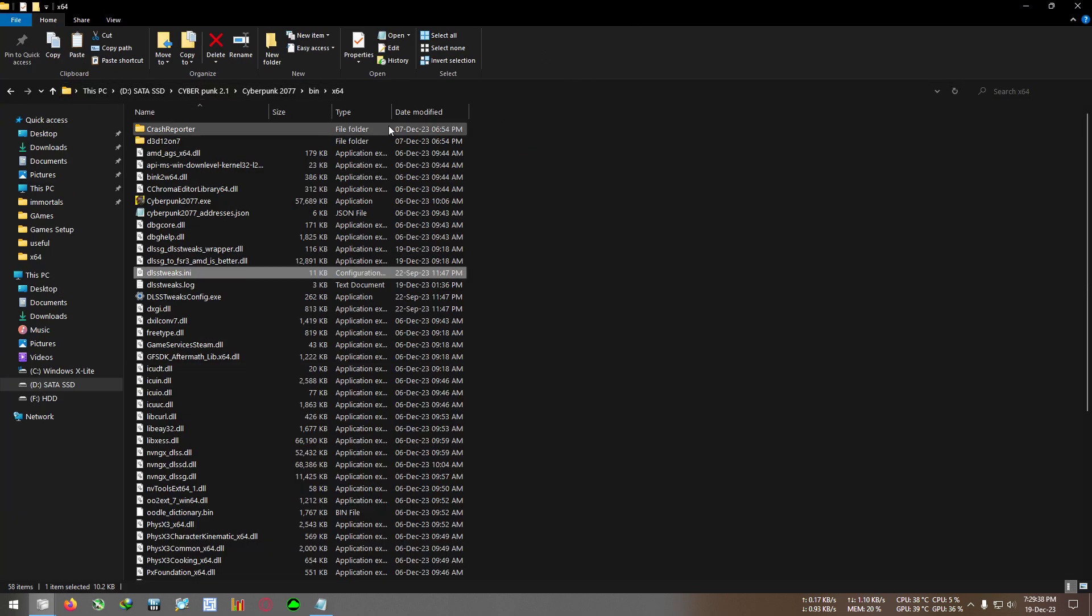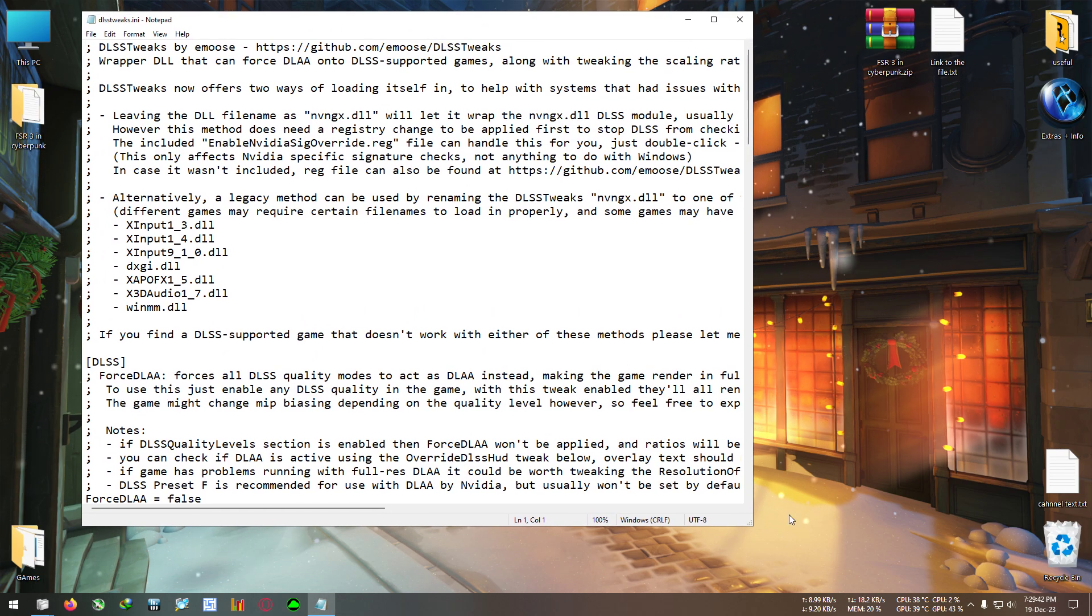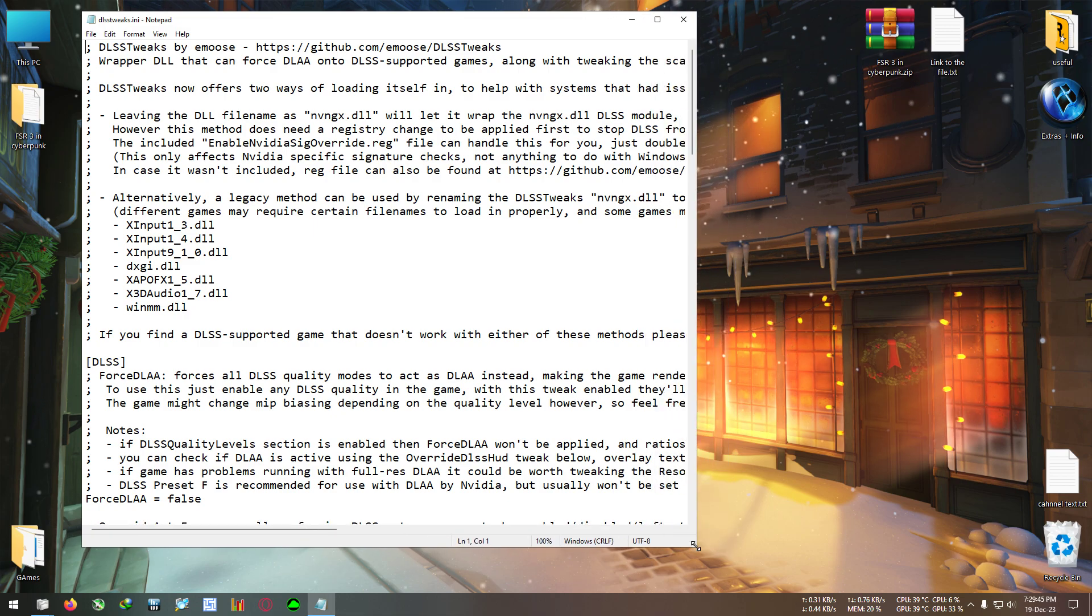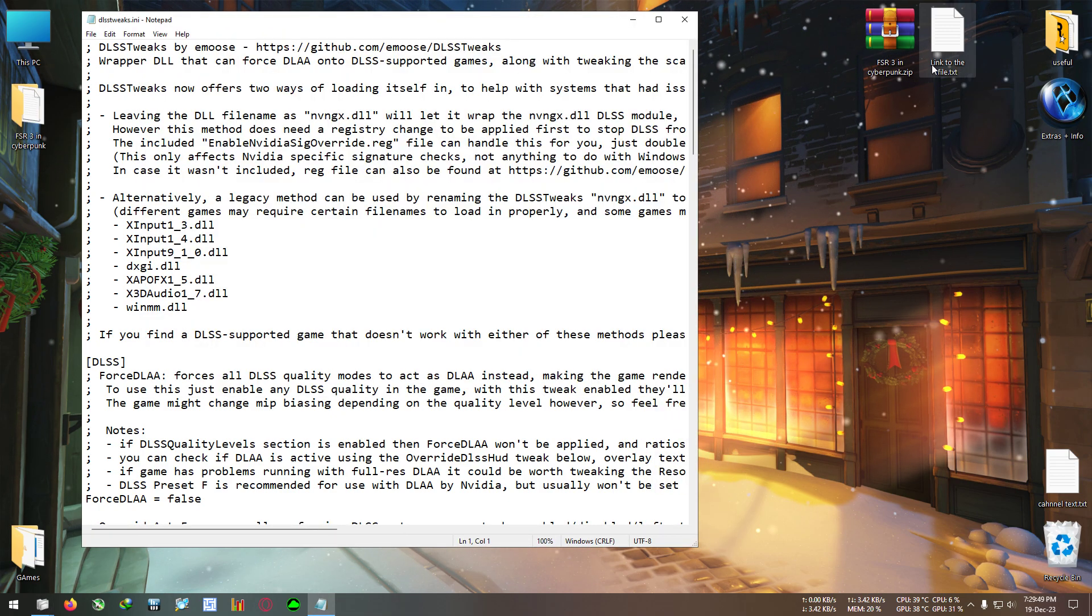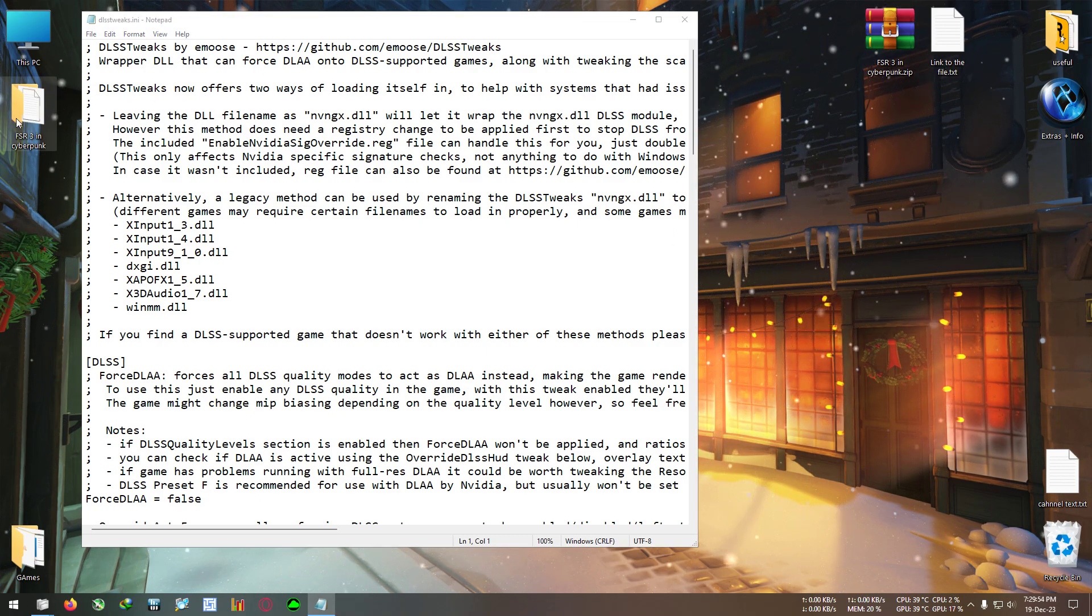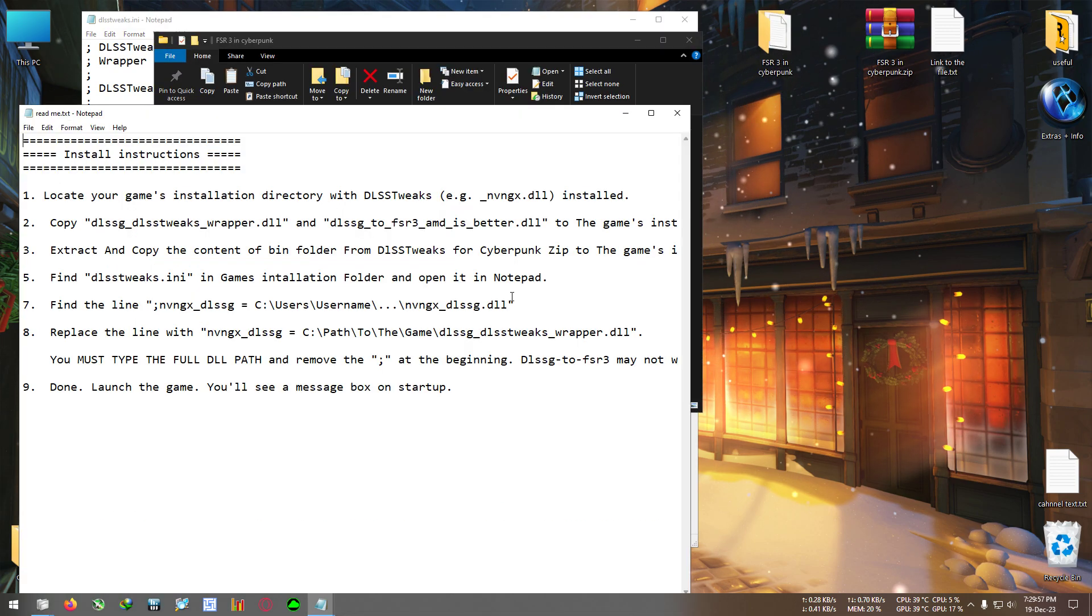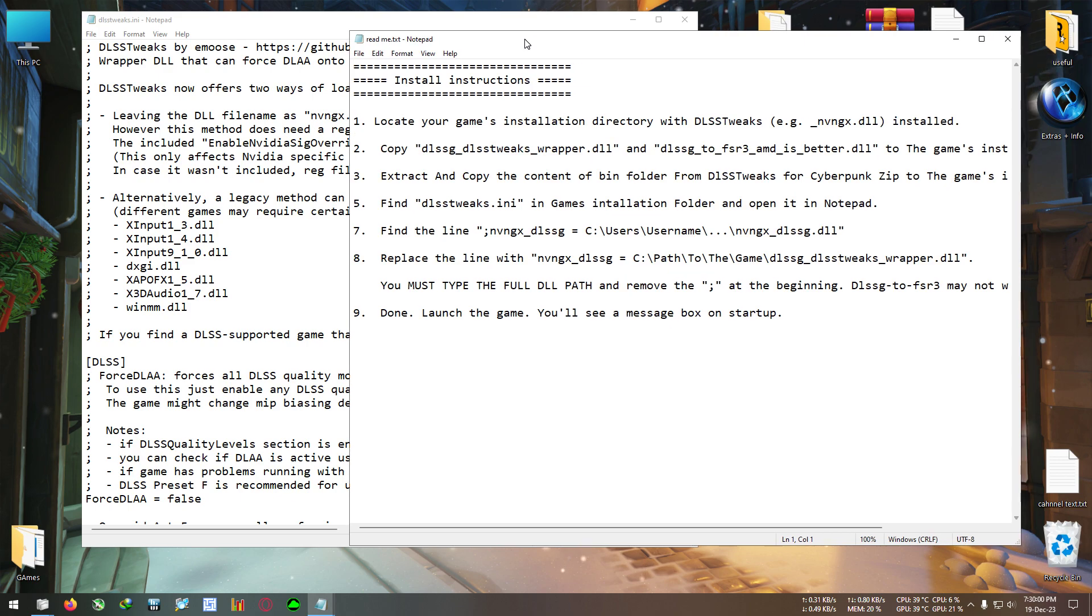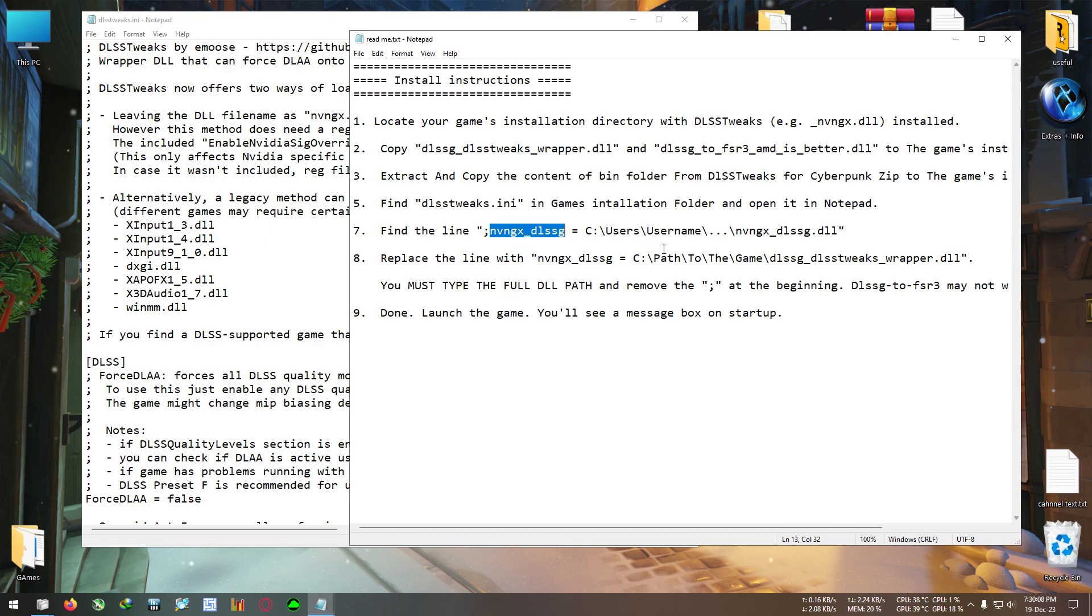Here comes a tricky part. We need to find something and find a path to be specific and replace the path with our DLSS file. Bear with me, just follow my step and it will be good to go. Let me bring up the readme file, you will be needing this to locate the part and to locate the name. Find this: nvgx dlx.g. Copy this one.